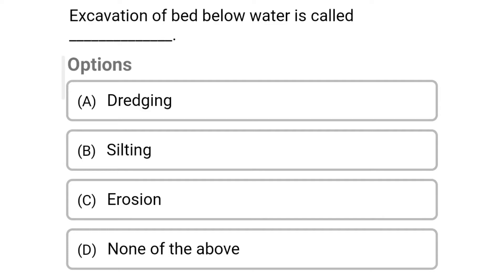Hello friends, welcome to civil engineering exam. Today we are going to see the MCQs related with harbor engineering in the topic of harbor maintenance.